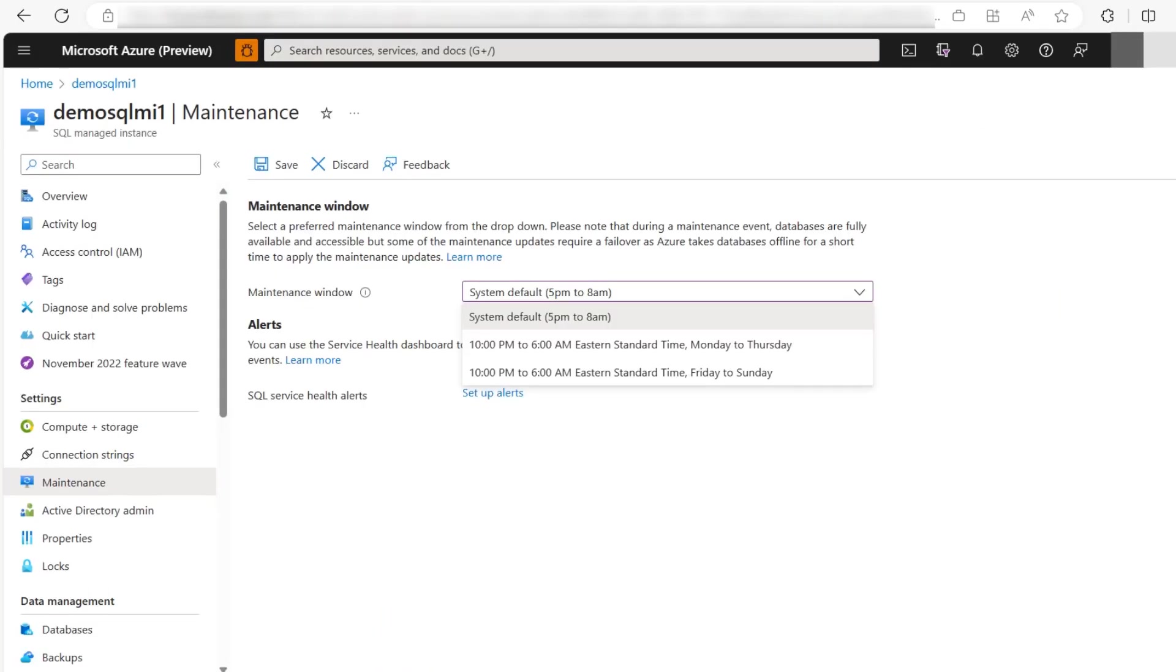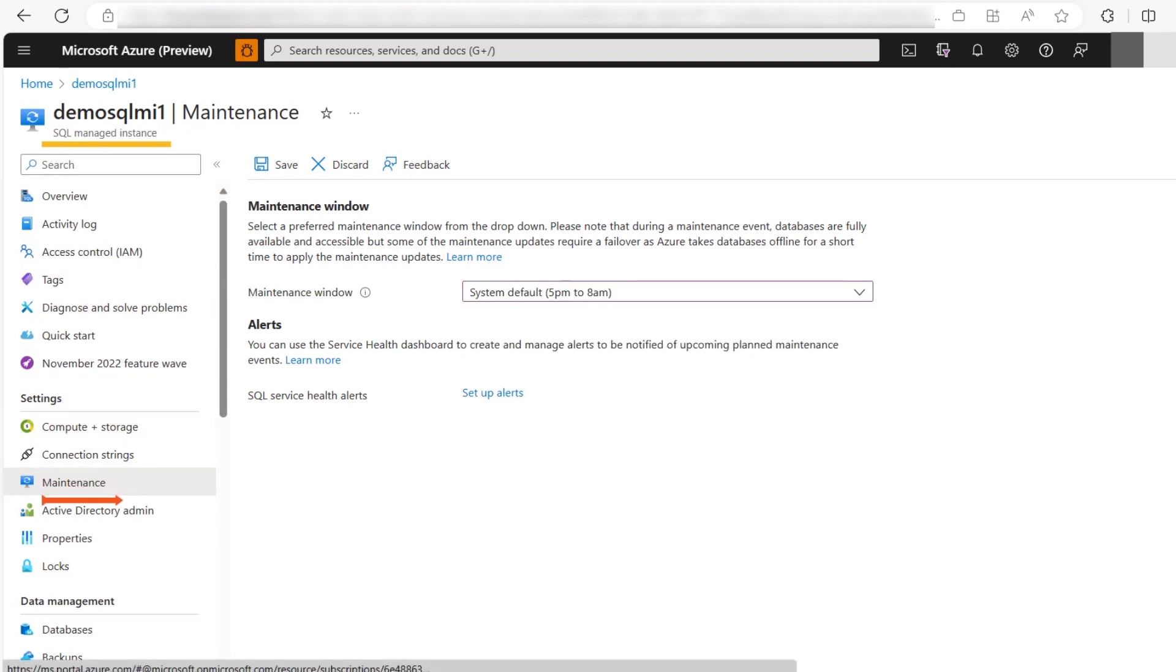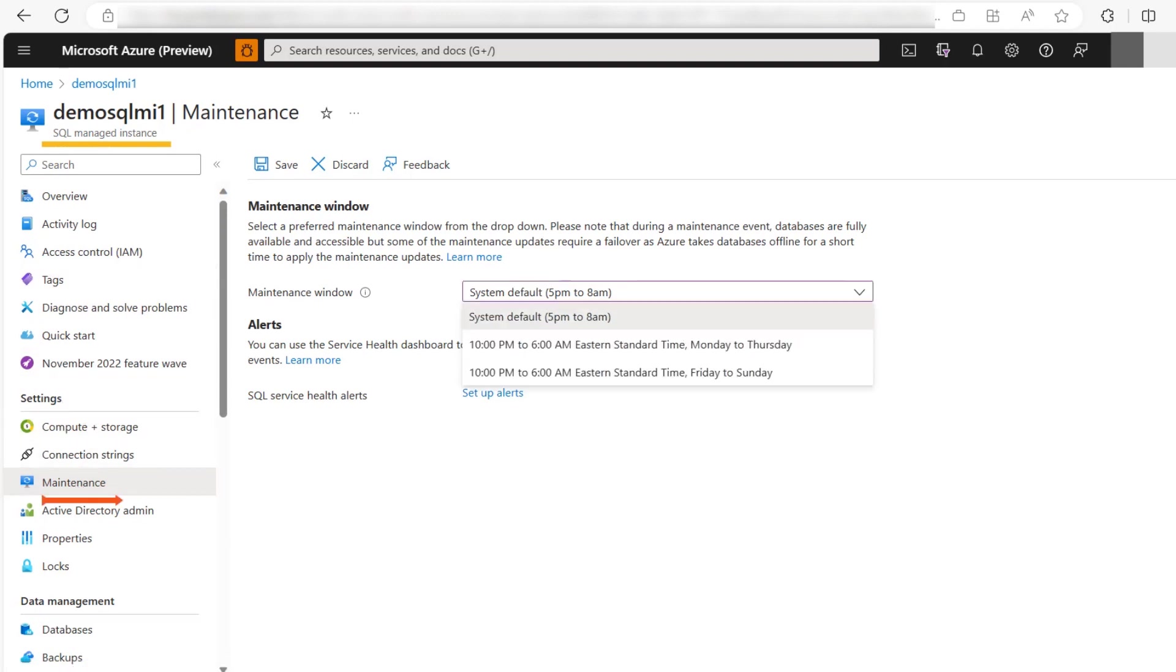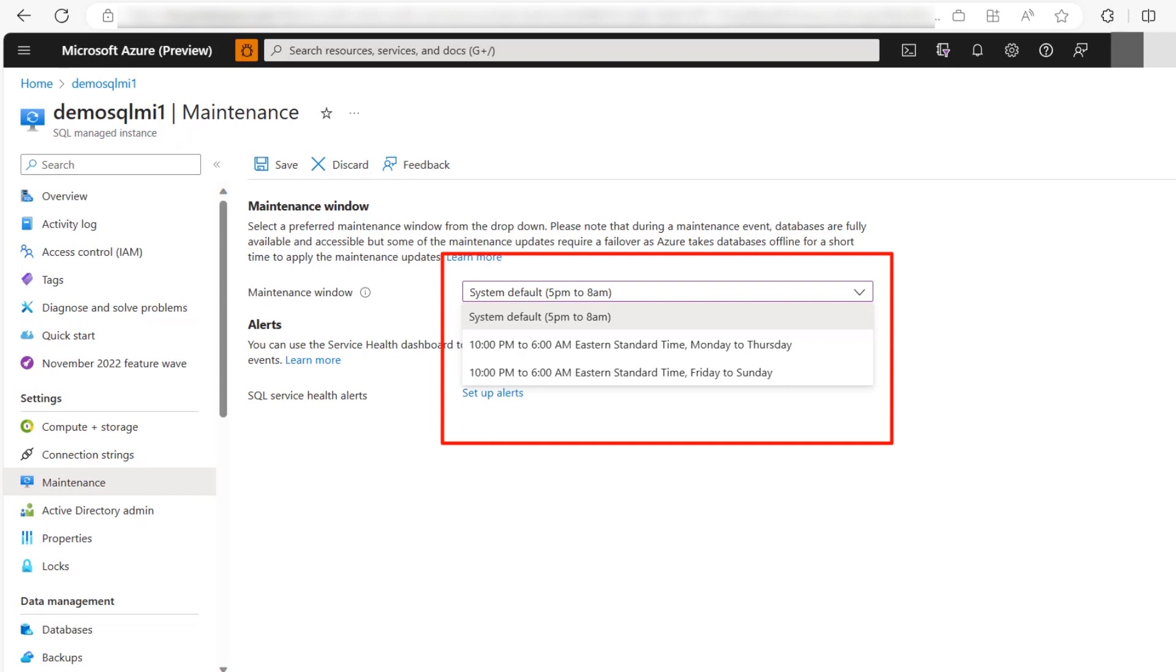Now how to configure maintenance window? Let's connect to Azure portal and go to your SQL Managed Instance and under the settings click on maintenance. You would see maintenance window drop down where you would find three options which are system default local time.